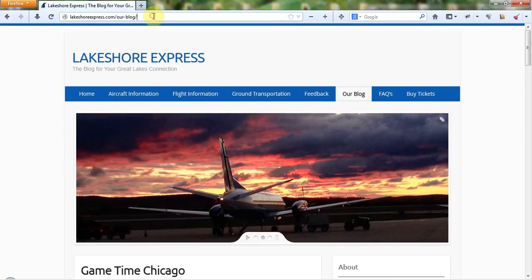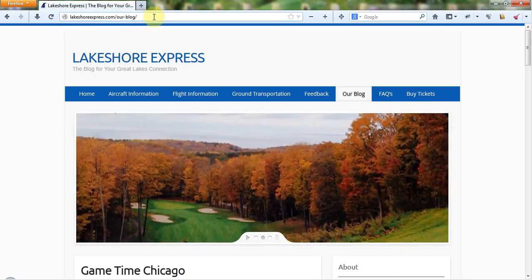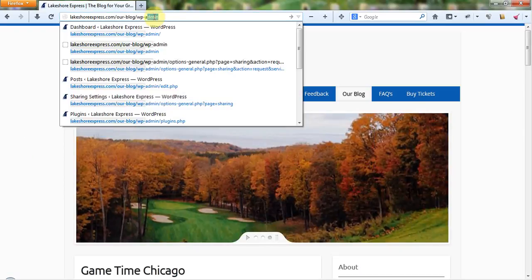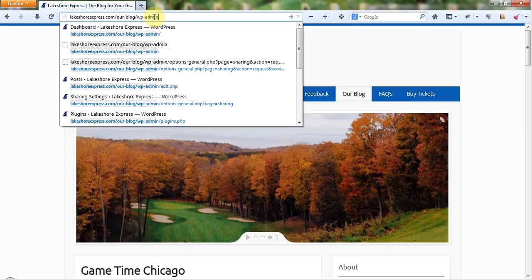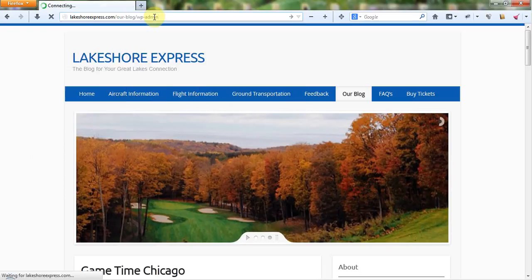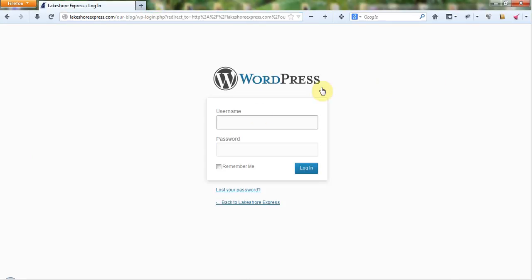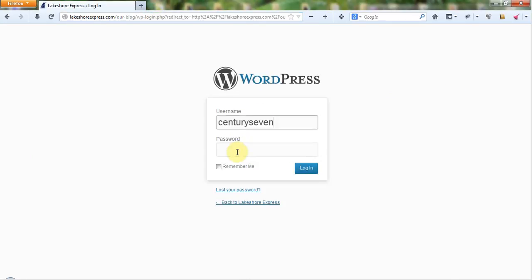And first thing I need to do is I need to log in to the administrative interface. So I'm going to go to wp-admin and that's going to take me directly to the login screen. Now I'm going to go ahead and put in my username and password.